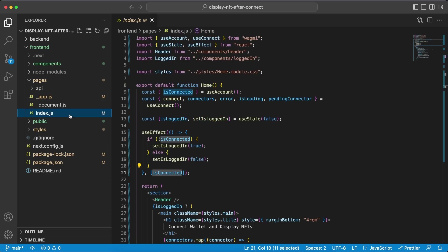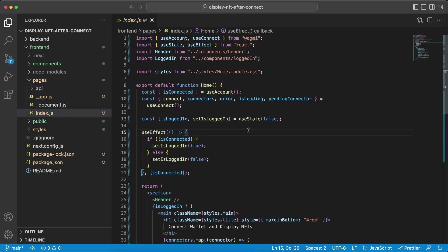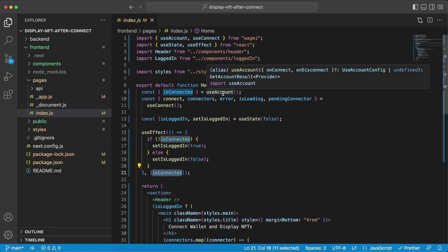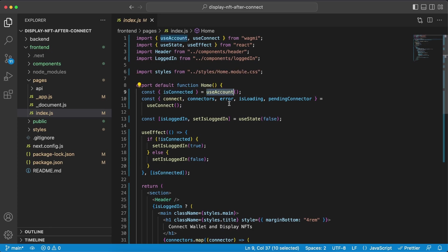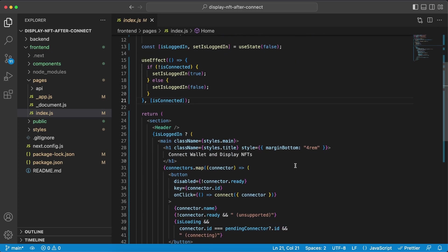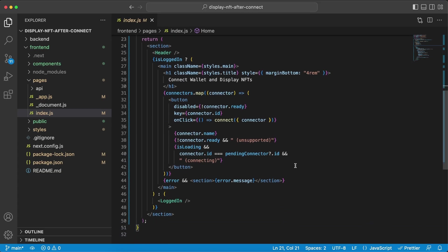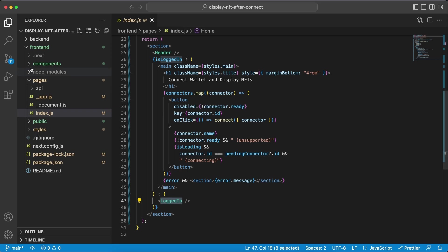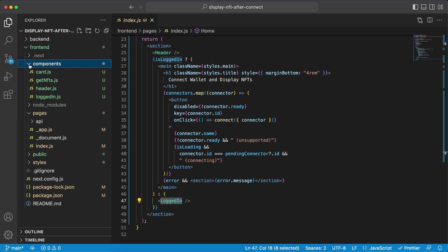So inside index.js what we want to do here first is to see if the user is already connected, and that's what our use effect hook does right here. And it's listening to is connected that's provided to us by wagme through use account. So if the user isn't connected then we're going to display this title right here along with the button which in our case is the Metamask connect button. If the user is connected then we're going to display this logged in component.